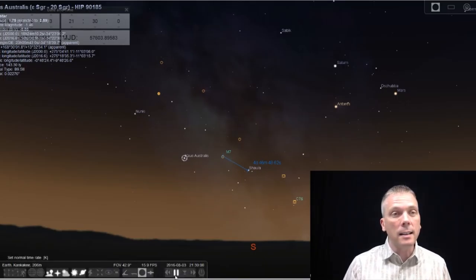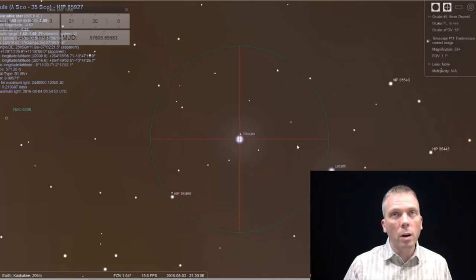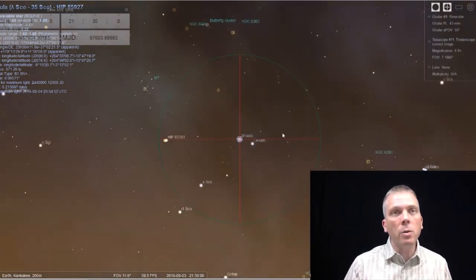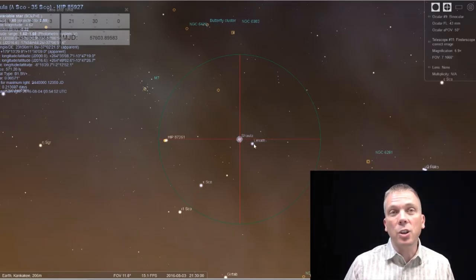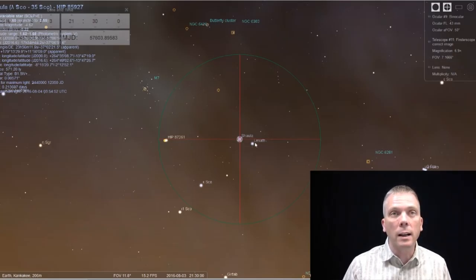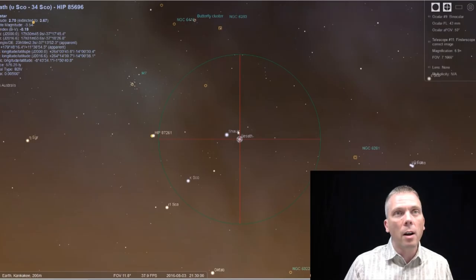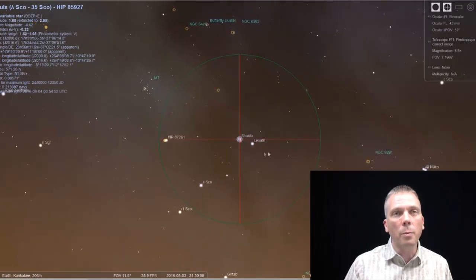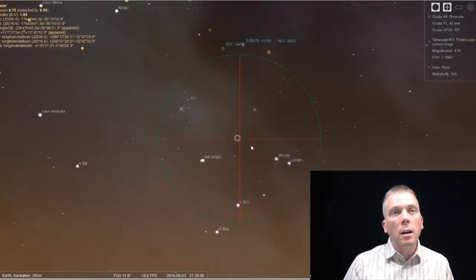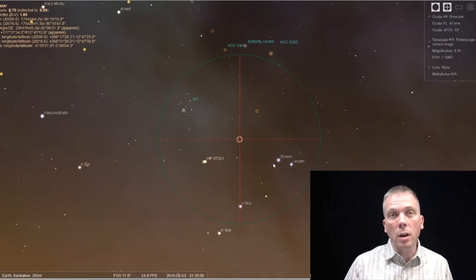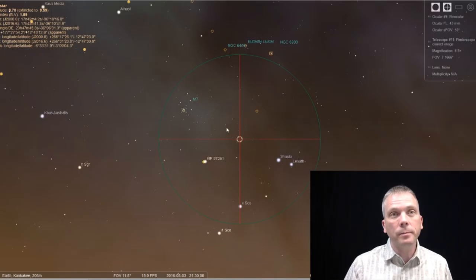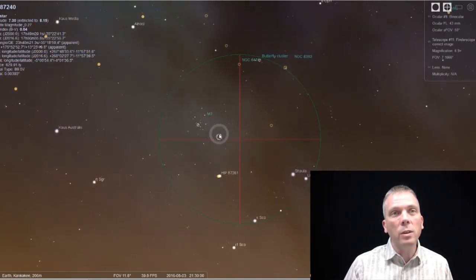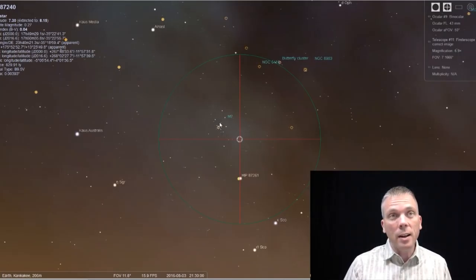The nice thing is that we have another star very close by that's going to serve almost as a pointer right to this. Shaula is the brighter one. Lesath is the dimmer one at about magnitude three. Shaula is 1.6, so definitely brighter. Kind of go in that direction. And you'll see before you even lose Shaula on the other side, Messier 7 is going to come into your field view. Right about the time that Shaula is going to leave your field of view, Messier 7 will be fairly close to centered.